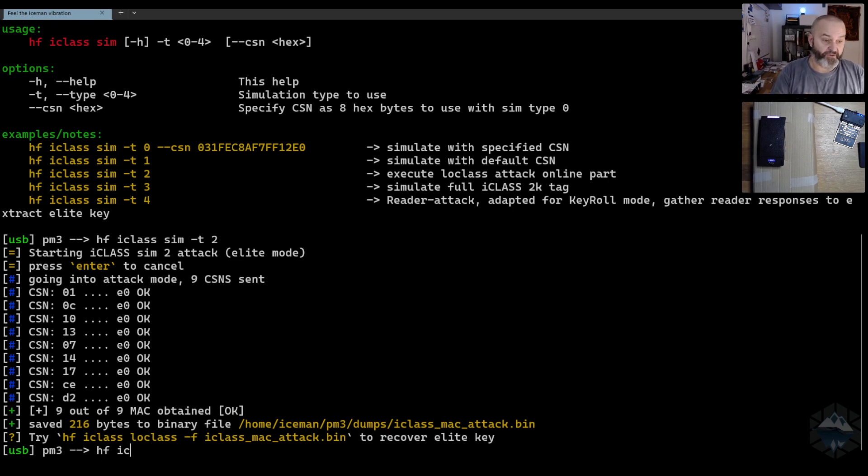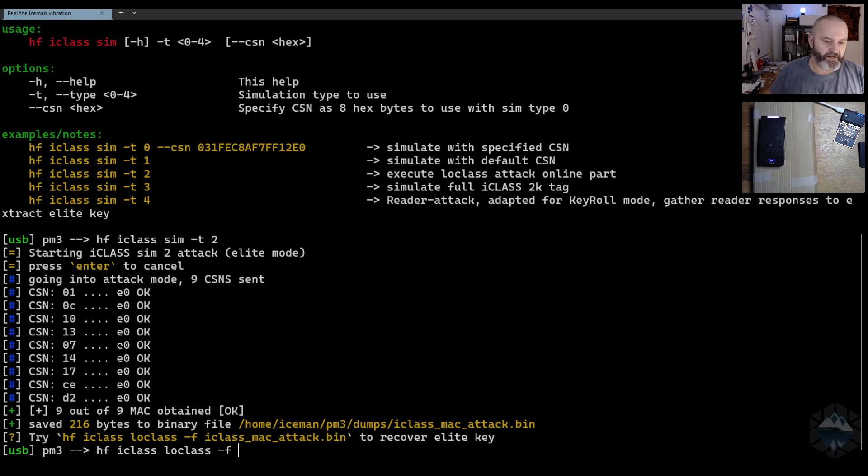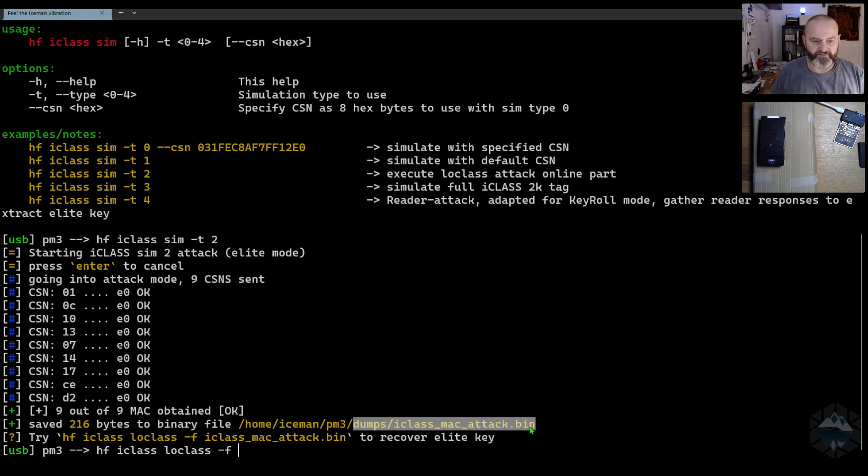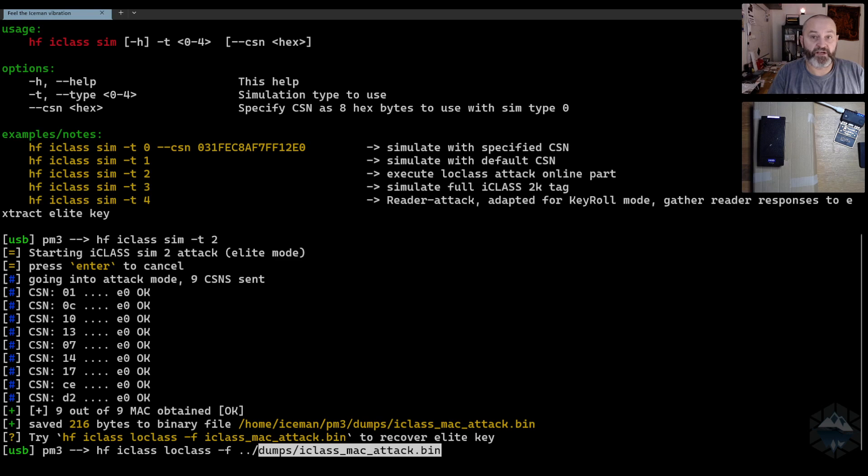Next thing you would do is execute the loclass attack, and I know it takes a file. It takes this file here where we had it, and when I run this you will see how fast it goes today.